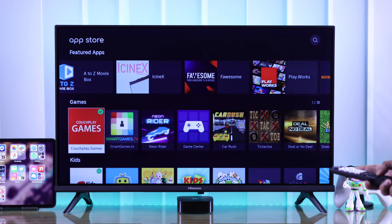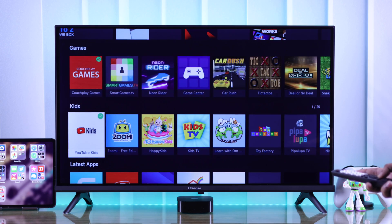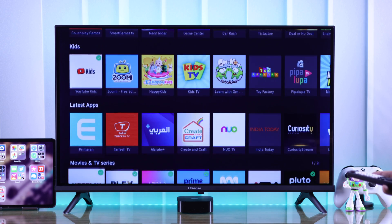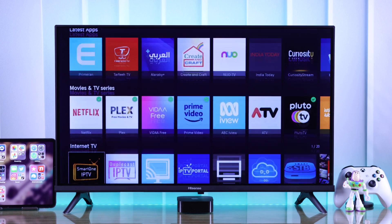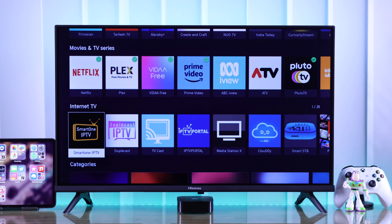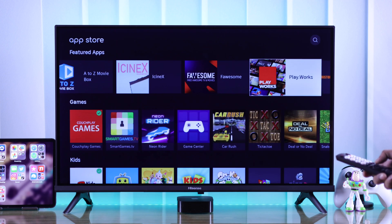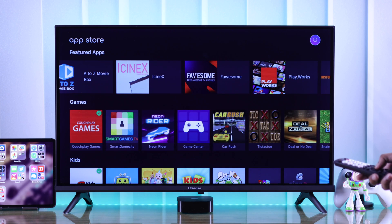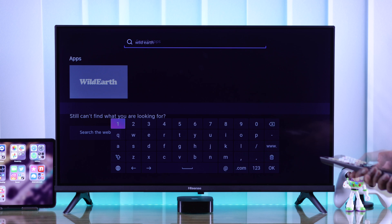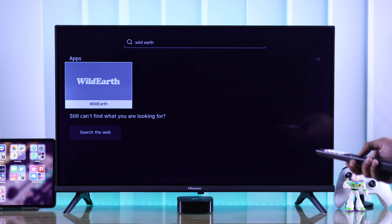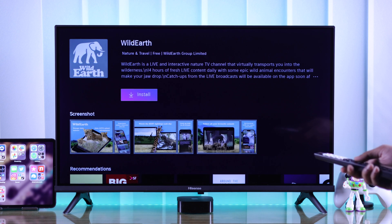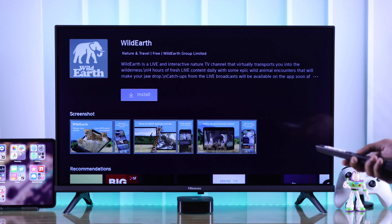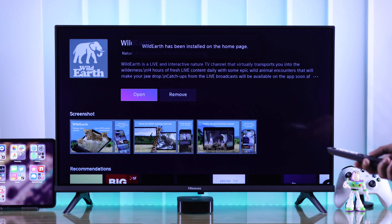Now you can browse between different categories and install all the apps that are available. Or you can search for a specific app by going up and selecting the search button. Then just press install, and the app will be added to your Hisense Smart TV.